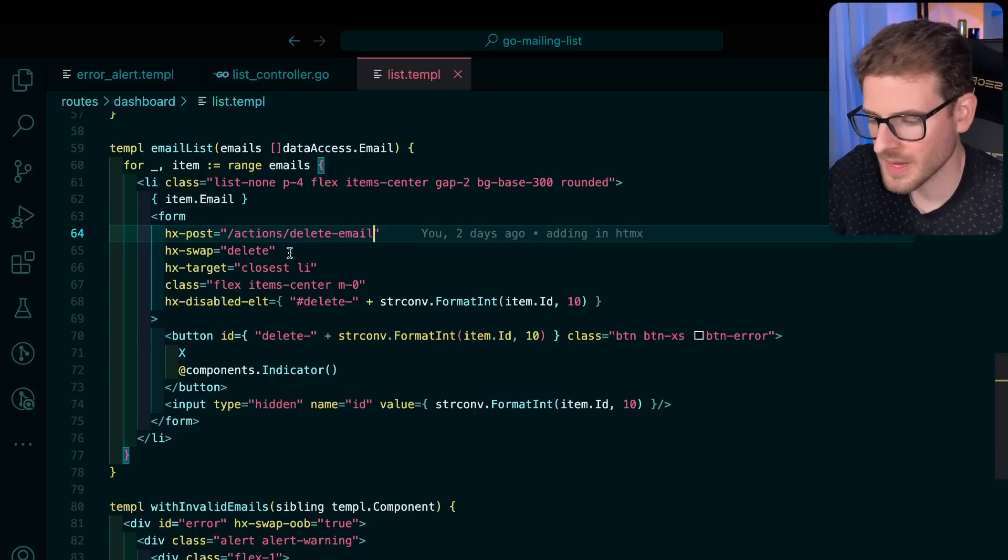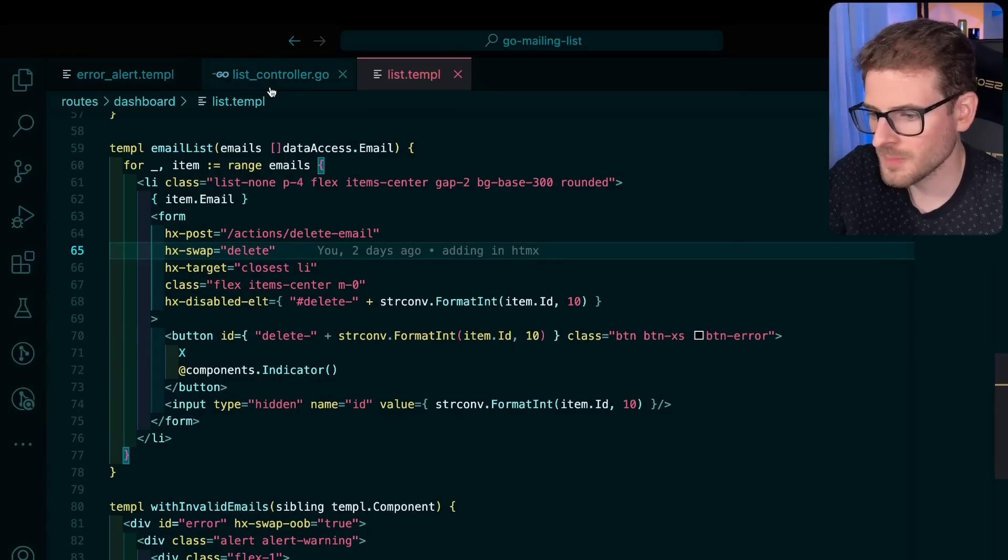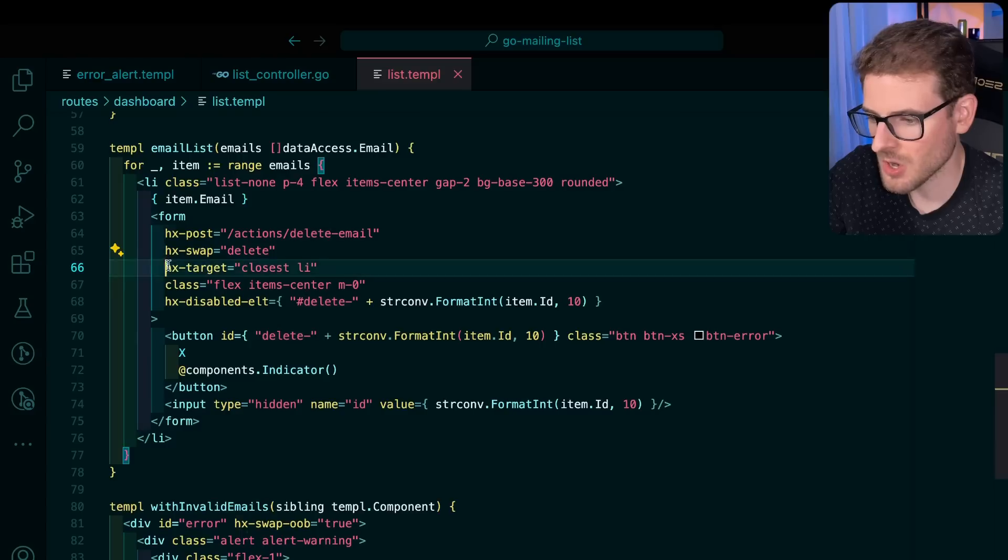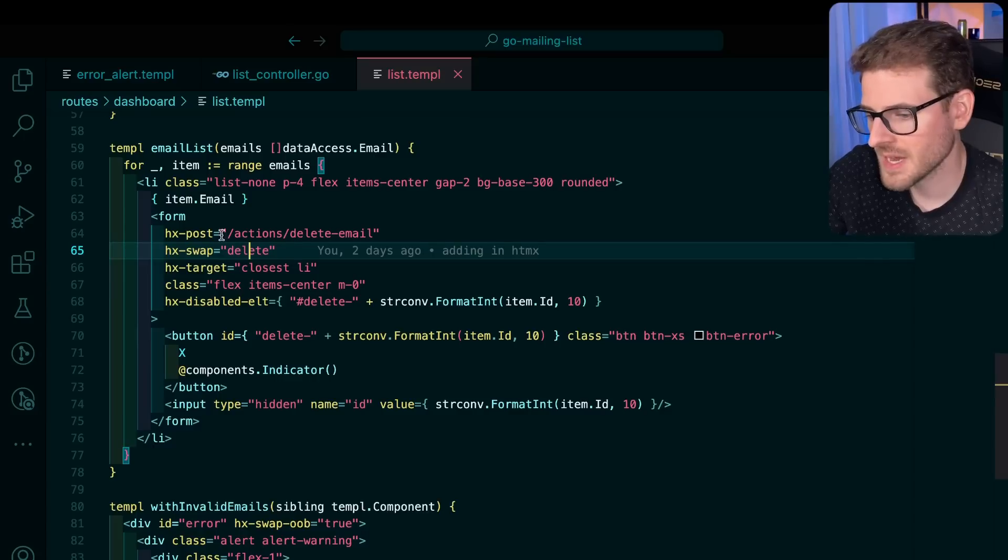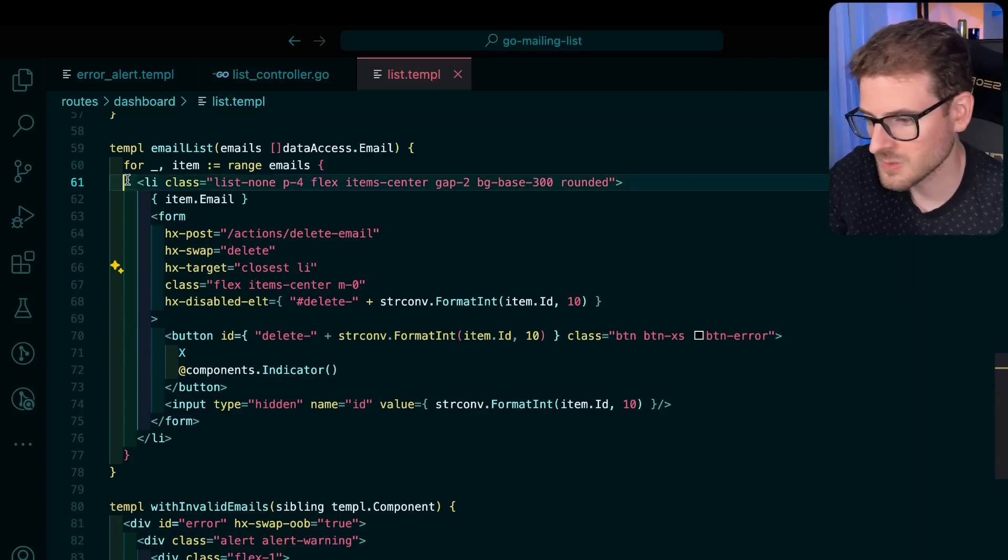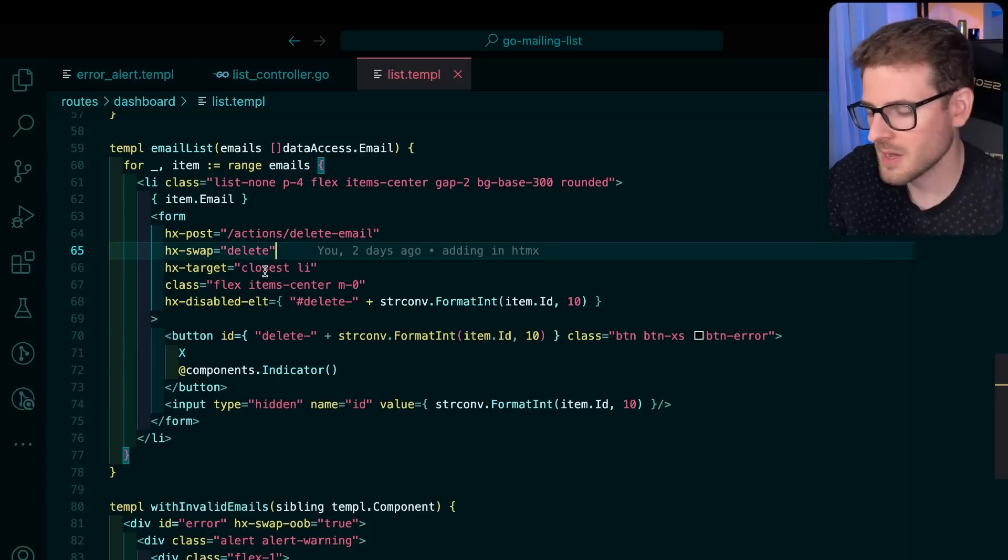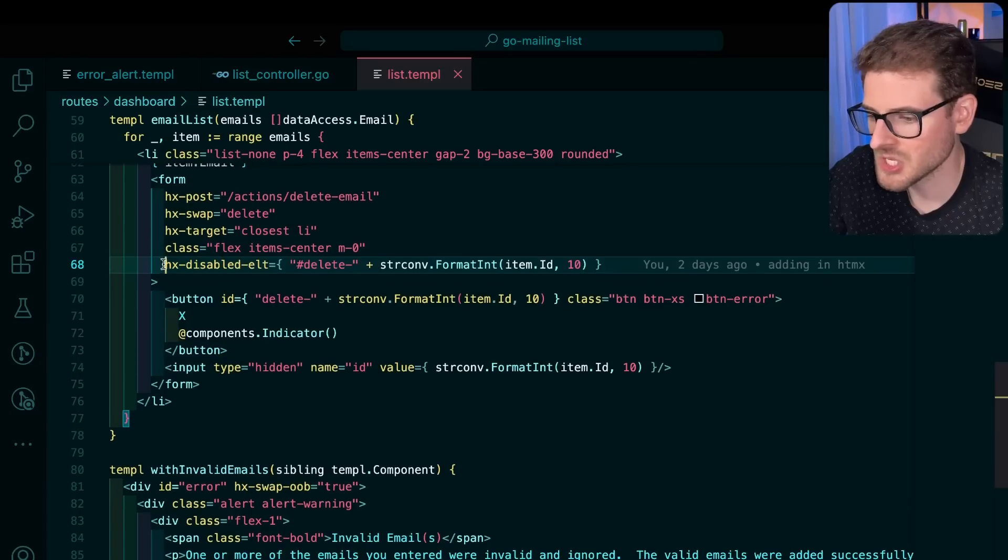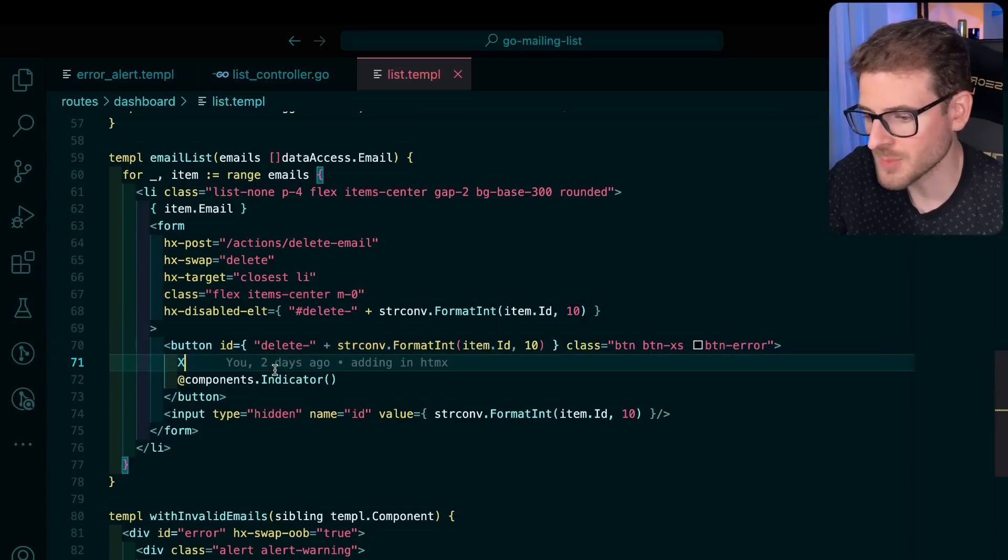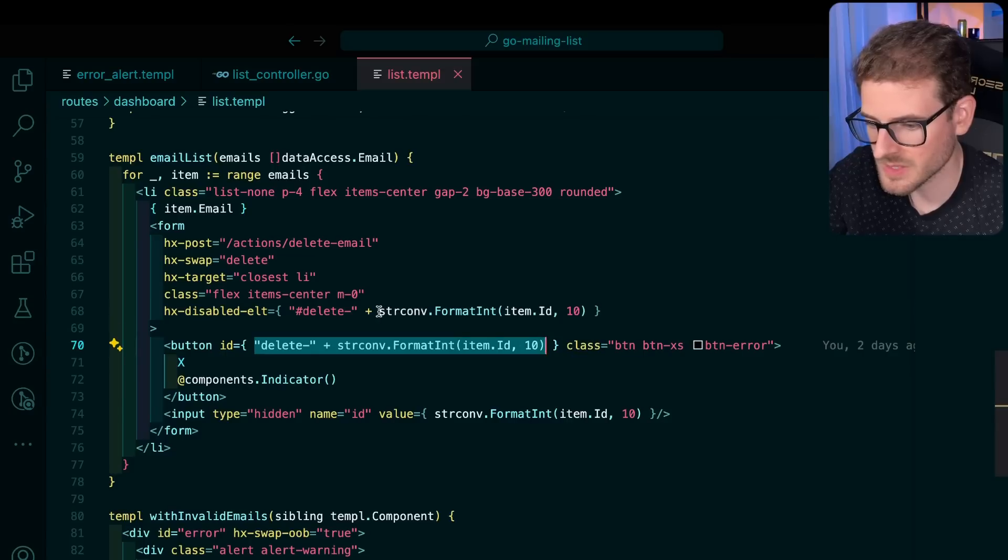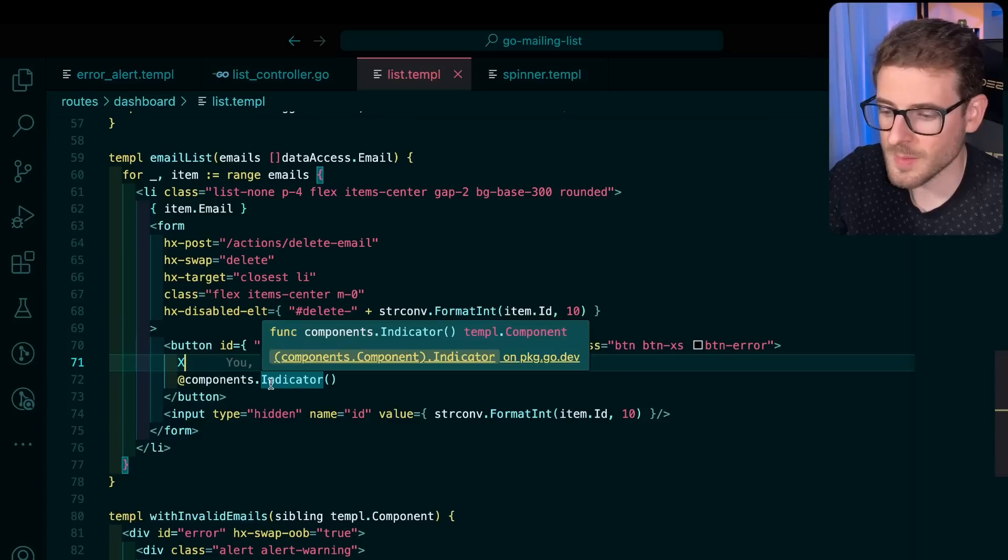The next thing I want to point out is HX swap. So this is basically saying when this form submission is done running, you need to delete whatever the HX target is on the page. So it's a little bit harder to wrap your mind around, at least for me, but basically you're saying, hey, when this form is finished submitting, find the closest LI, which happens to be this one. So it goes up, finds the closest. You can also use find and then it'll kind of traverse down the tree, but find the closest one in the parent, the ancestors, and then we're going to delete it when this form submission is completed. Some other cool things that are happening. There's HX disabled ELT. You give it a selector and that is going to basically put a disabled attribute on whatever you put here. So in our case, we're saying there's an ID of delete with this same ID and this is just going to get disabled when the form is submitting.